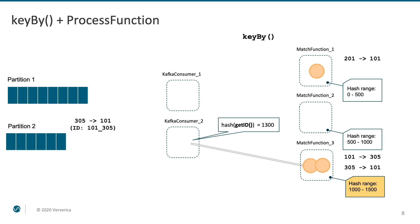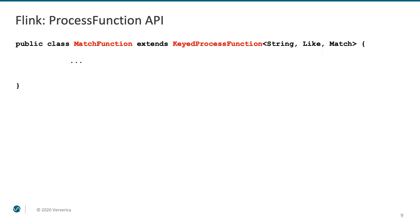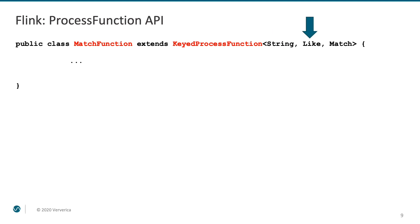Now it is time to see what do we actually do in the match function. As I already mentioned, match function is applied to a partitioned keyed stream. Hence, it is an instance of a keyed process function. Essentially, this means that all the state will be scoped to a particular key. The function has the following signature. String is the type of the key. The input elements are of type like. And we produce match events to the output.